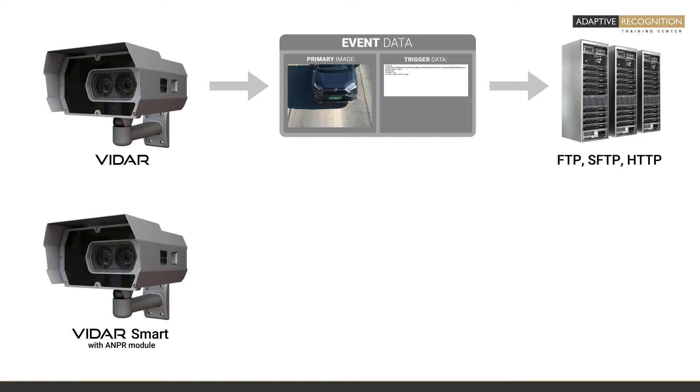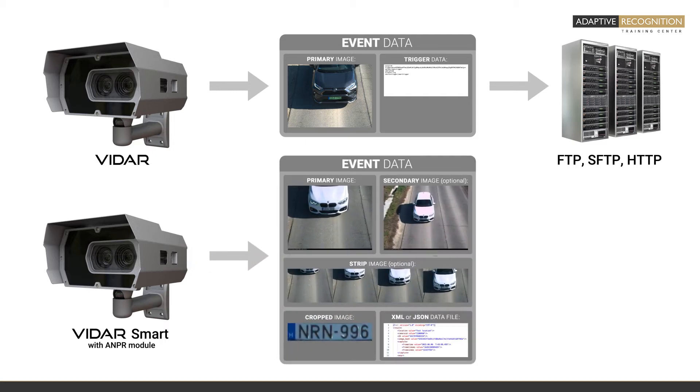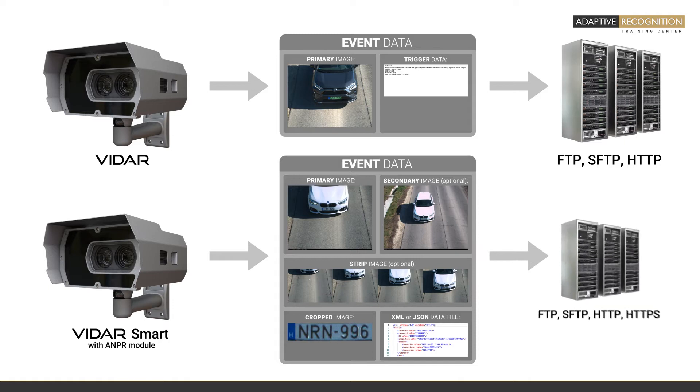However, the smart VIDAR models have more advanced event handling, and we will go through it in detail. So let's see. On a smart VIDAR camera, once the camera finishes the ANPR process, it will automatically generate an event.